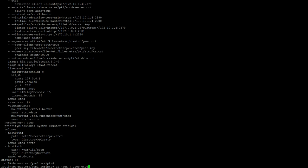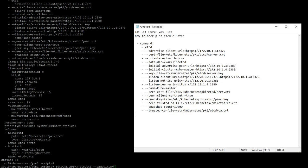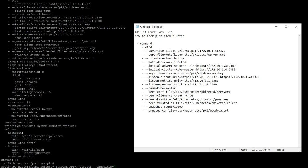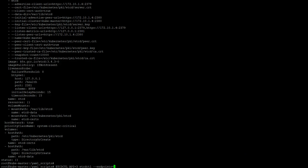Now we will run this. So we will be using endpoints equal to, our endpoint is this one, 2379, it's been mentioned in here, this one. We will be putting that, not in quotes, like this.